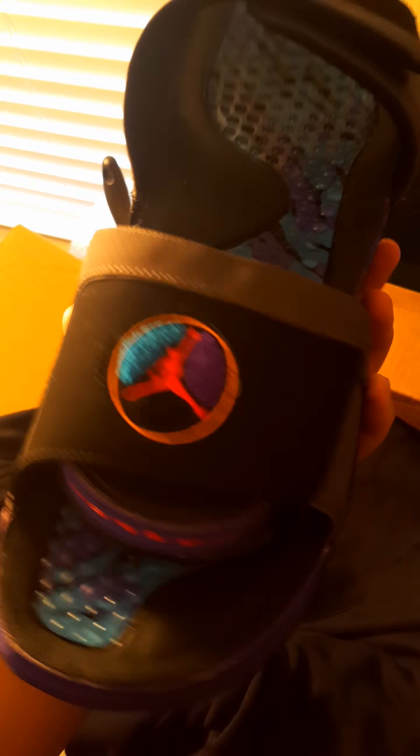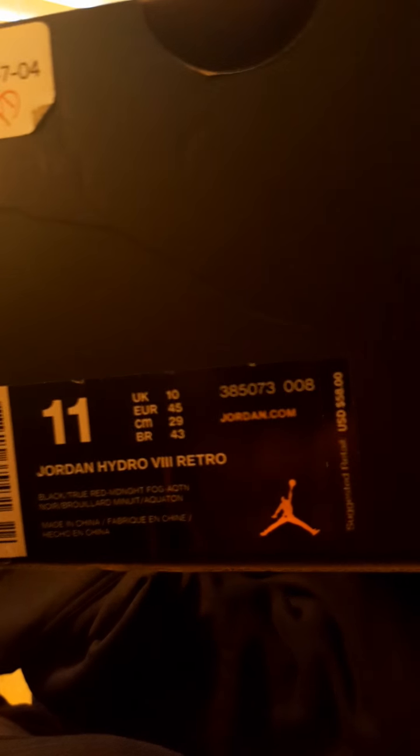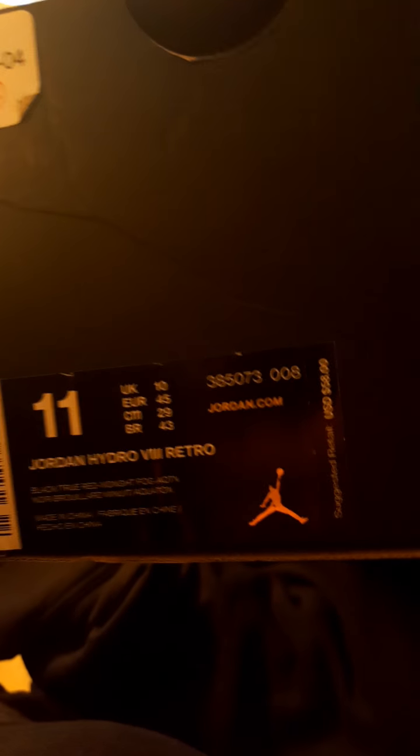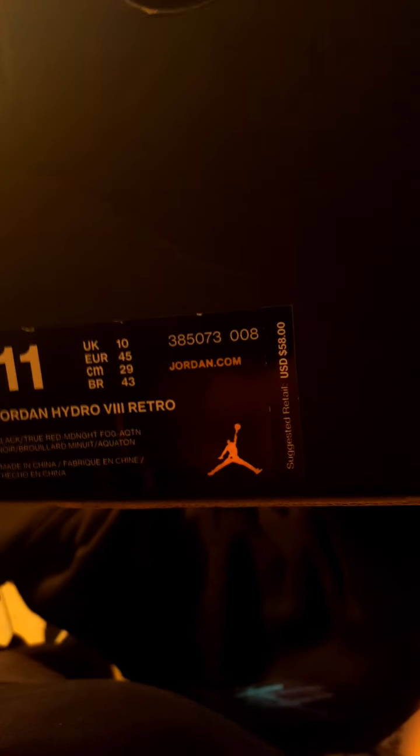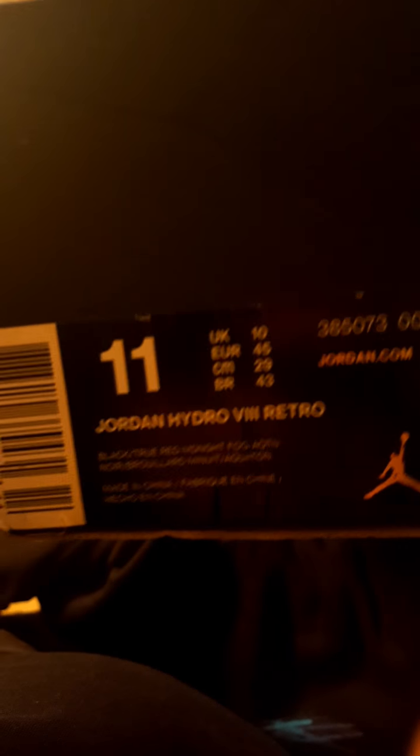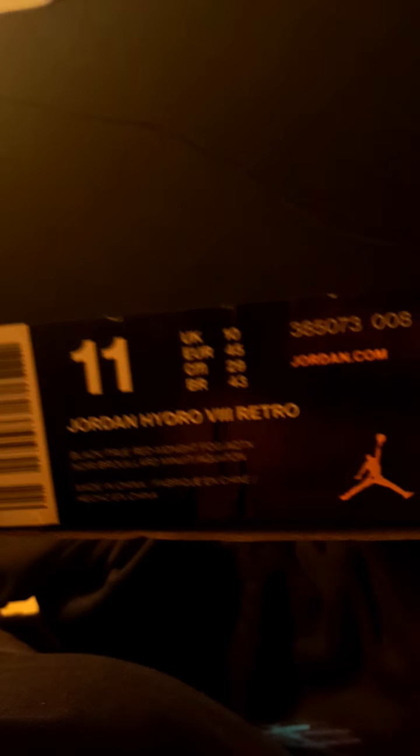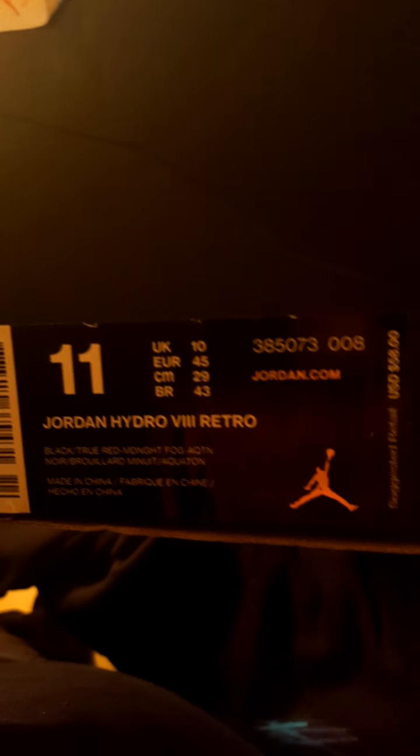These are the aqua 8 slides. Pretty clean. Here's the box they come in. I would say go true to size on these. They run a little bit big. Not big, but they feel a little bit big. But yeah, I would say run true to size. These were $45. $58, my bad.